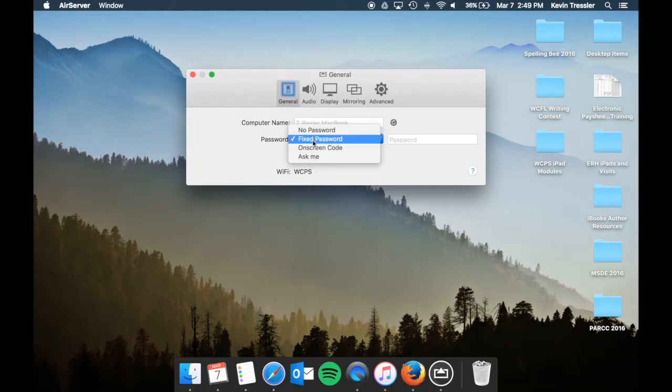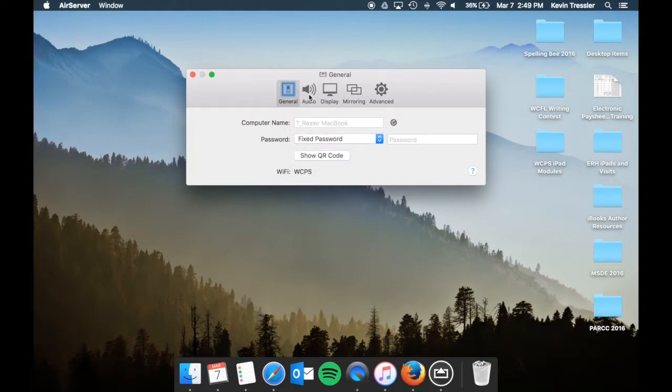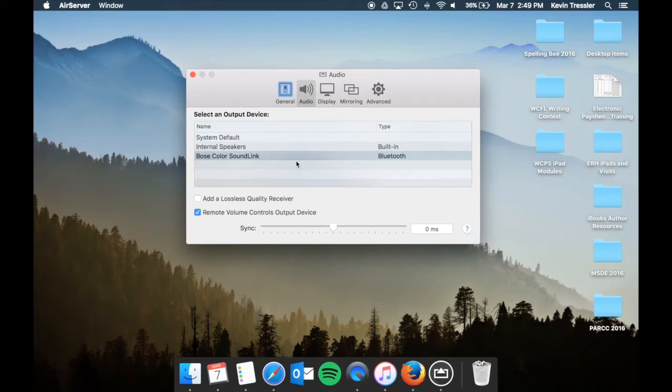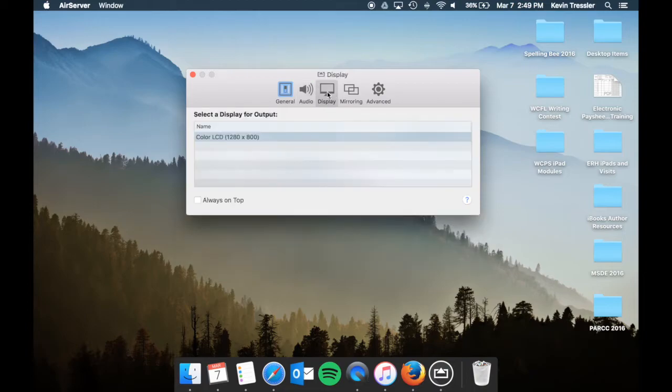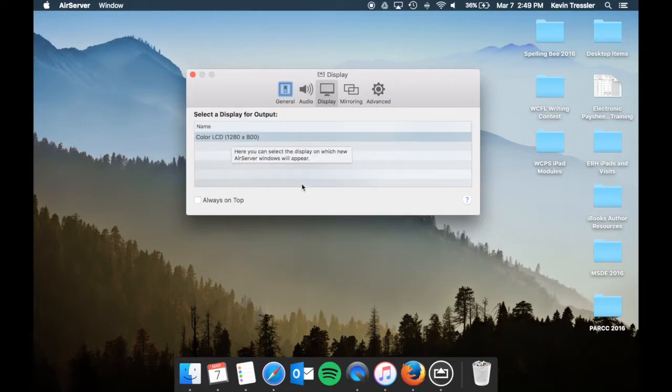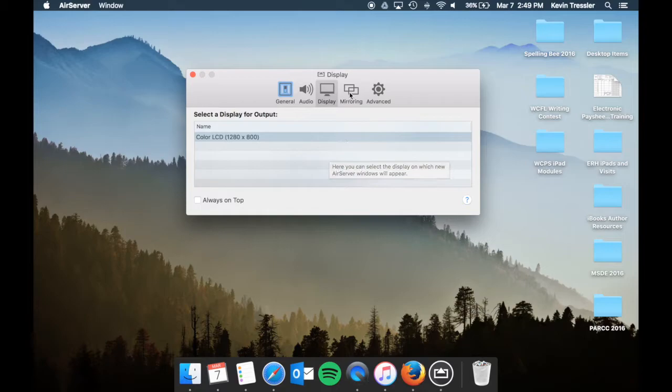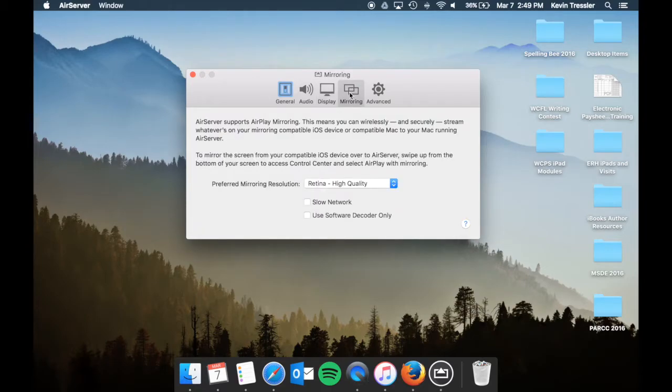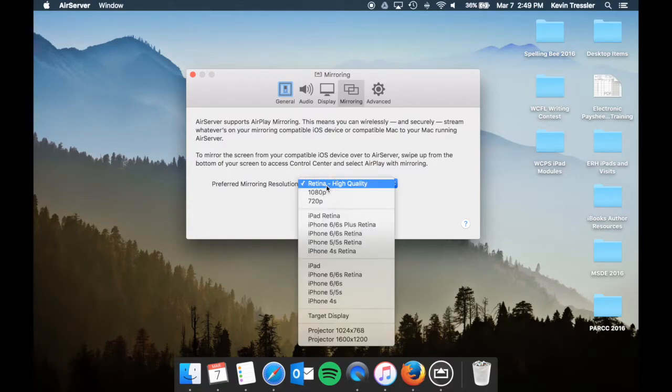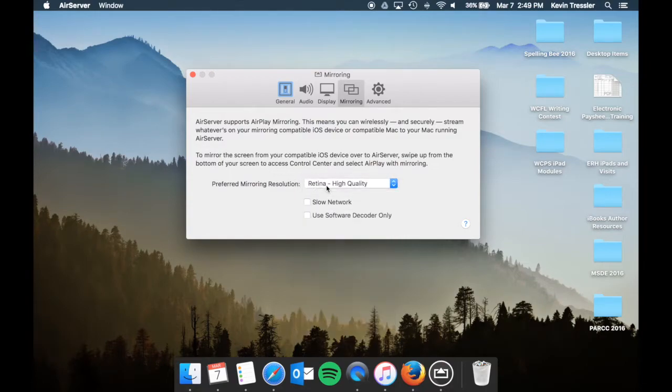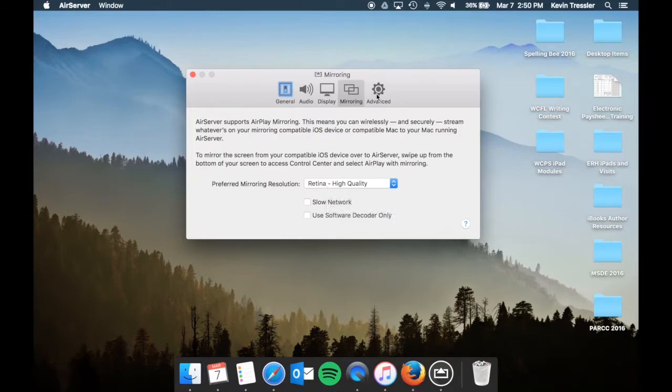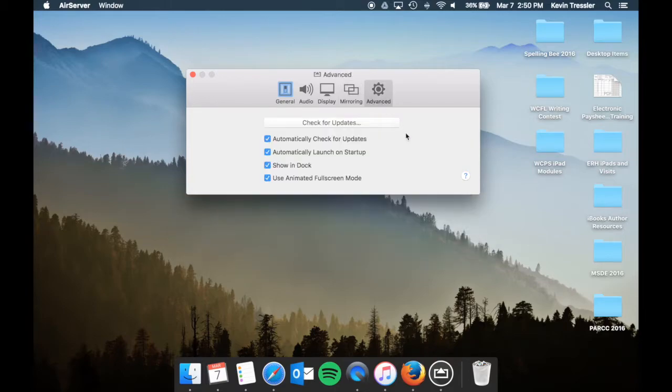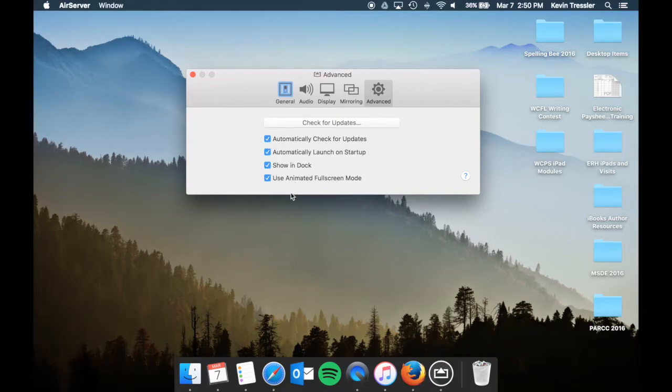The next one going across will be your audio and you can choose where the sound is going to be sent to. Your display, this is the display that I have, which is currently my MacBook's display. Your mirroring options are going to ask you how you want it to mirror. So your preferred mirroring resolution you can change based on what you want it to be when you do an output. And finally you have some advanced options to check for updates, to show in dock, and you can change these as needed.